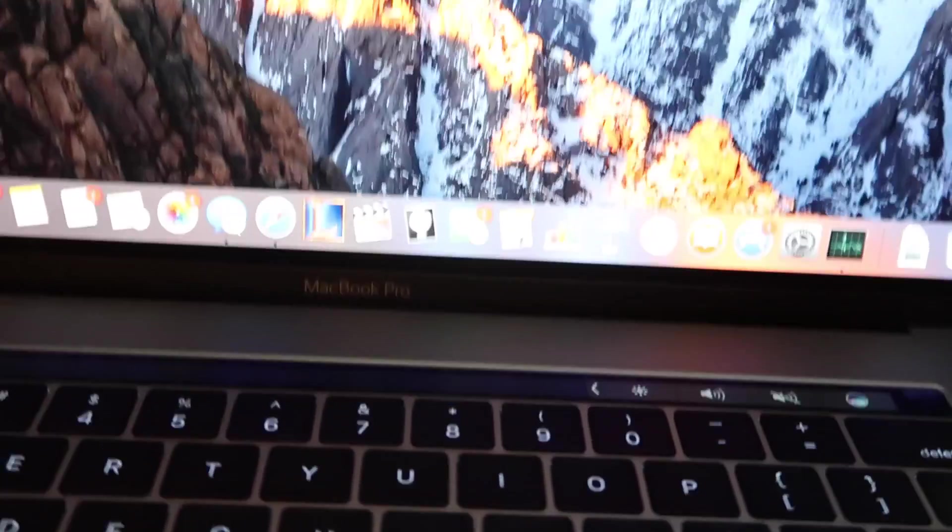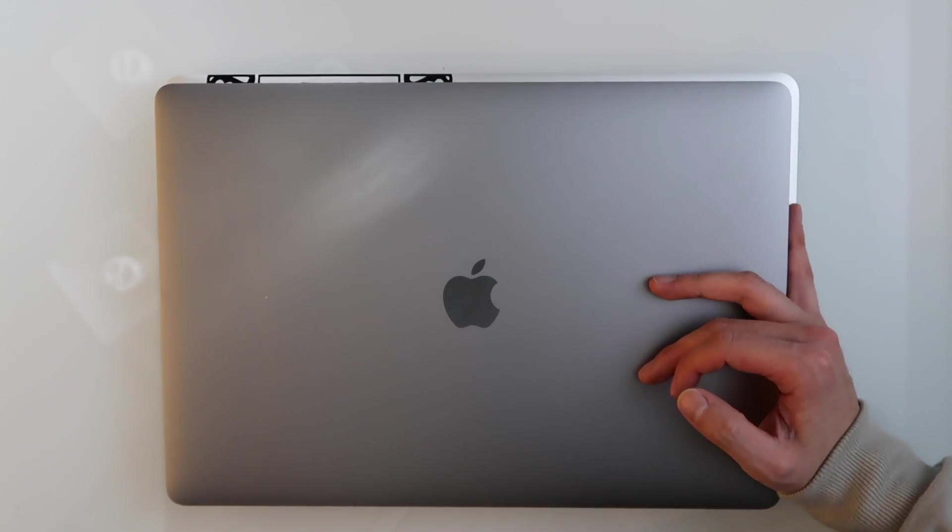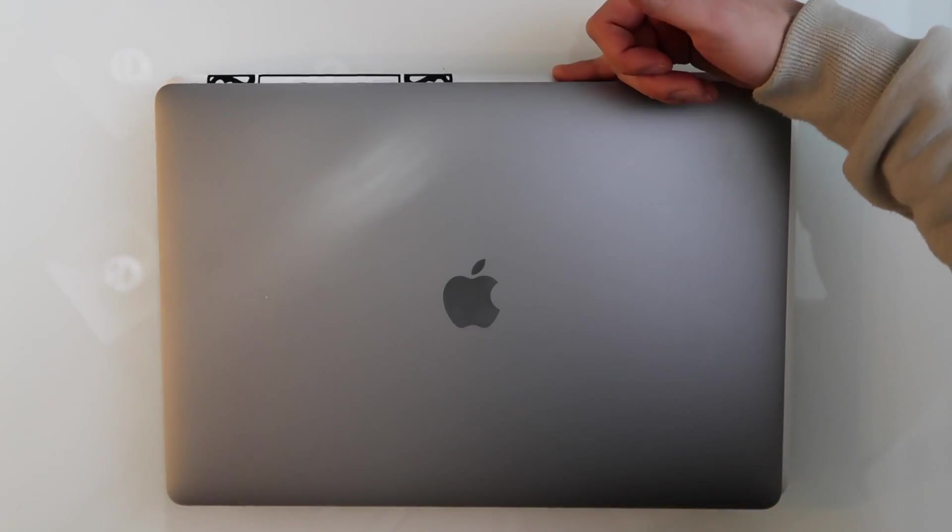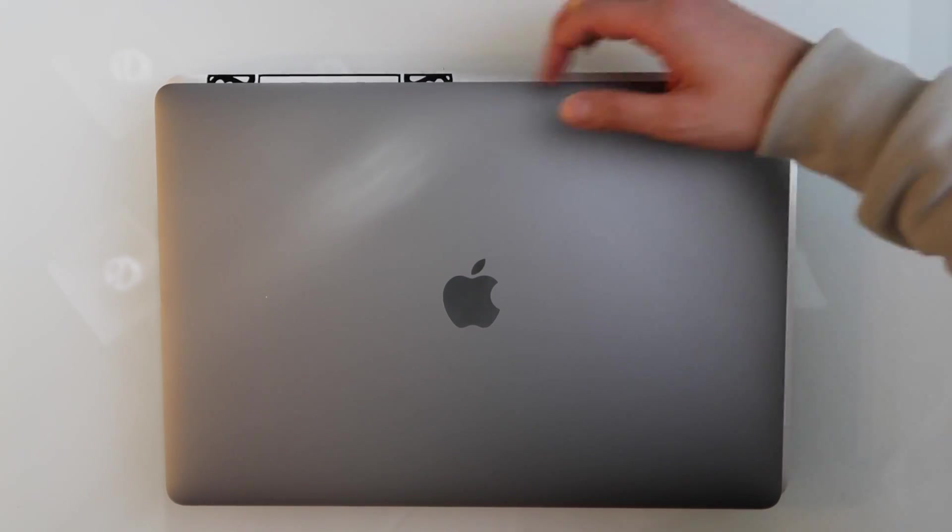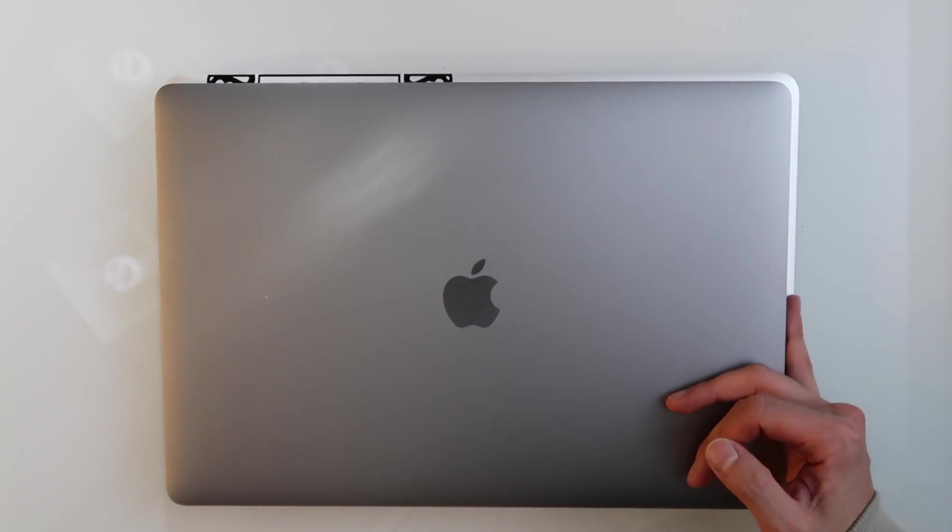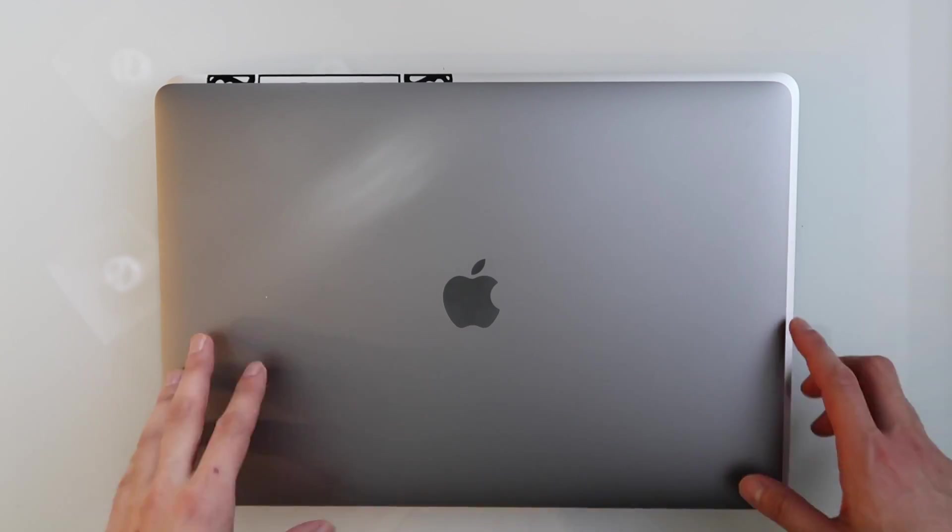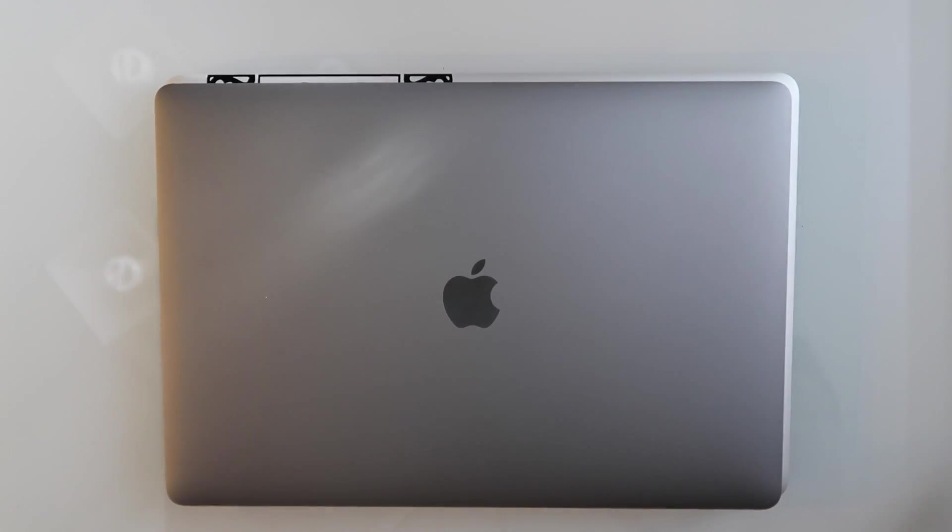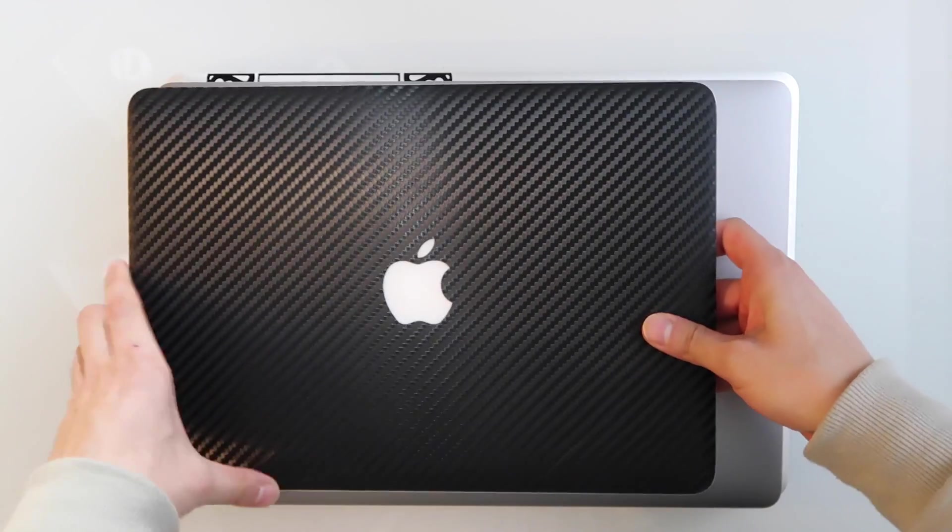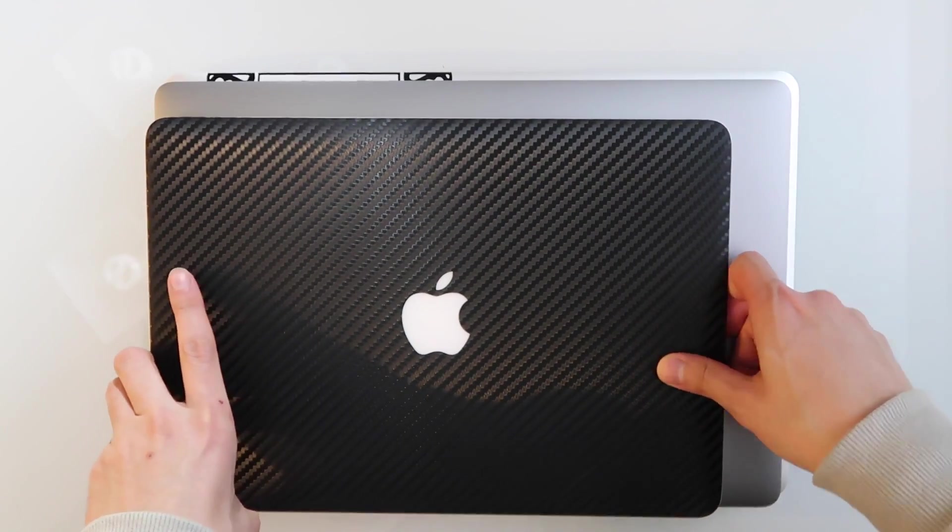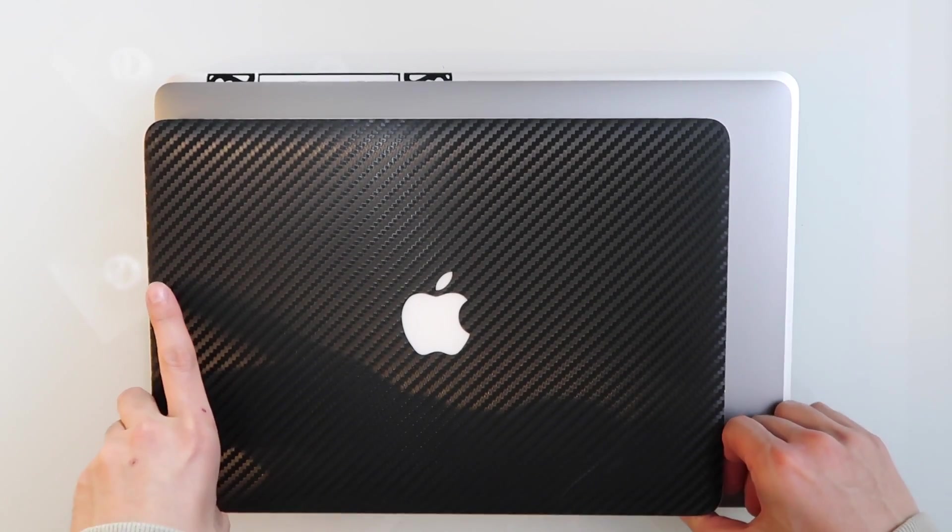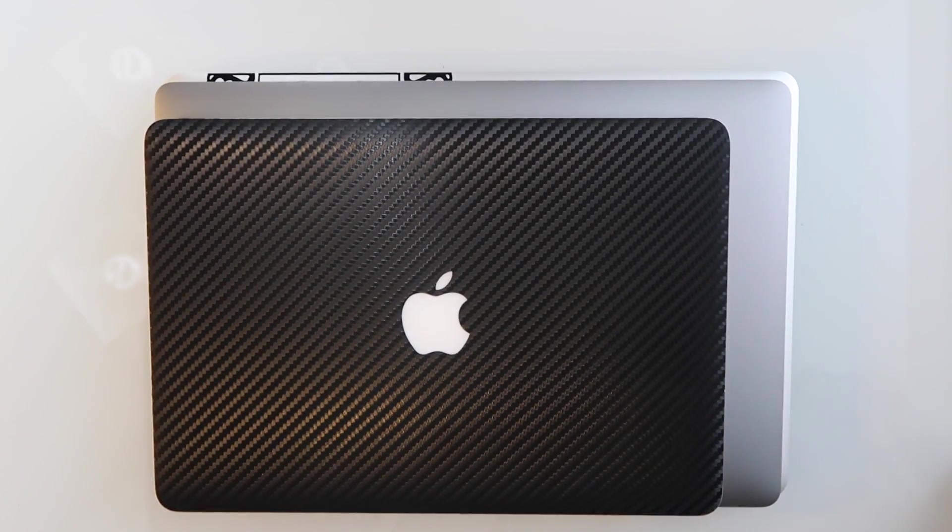So now we're gonna move on to the size comparison between last year's model and this year's model. So as you can see, it is about a pinkie's width smaller from the side and a pinkie's width on top. Now I'm gonna bring in last year's 13 inch model and see the size comparison. And as you can see, obviously the 13 inch is smaller, but the new 15 inch isn't ginormous compared to it.